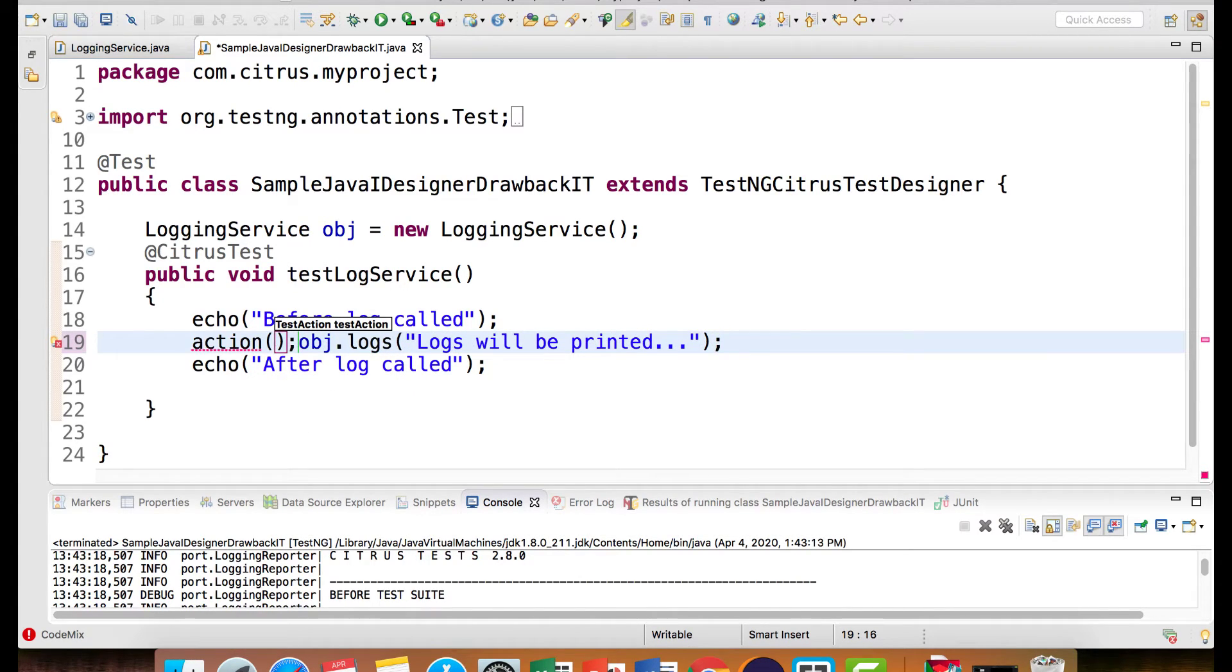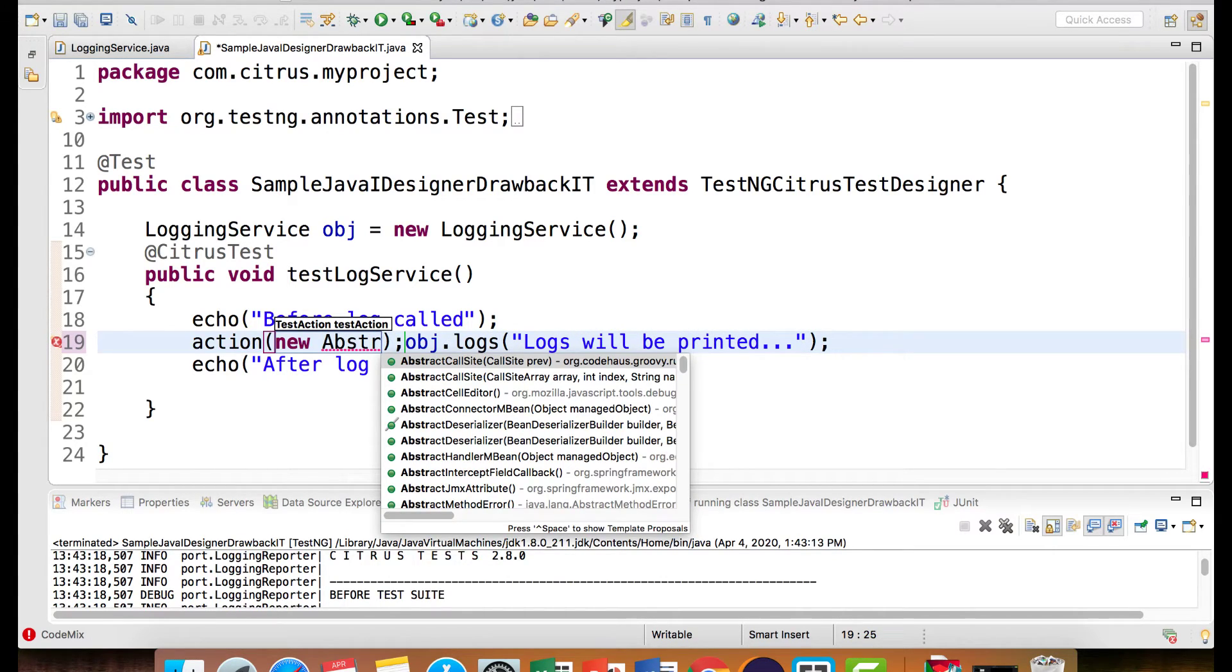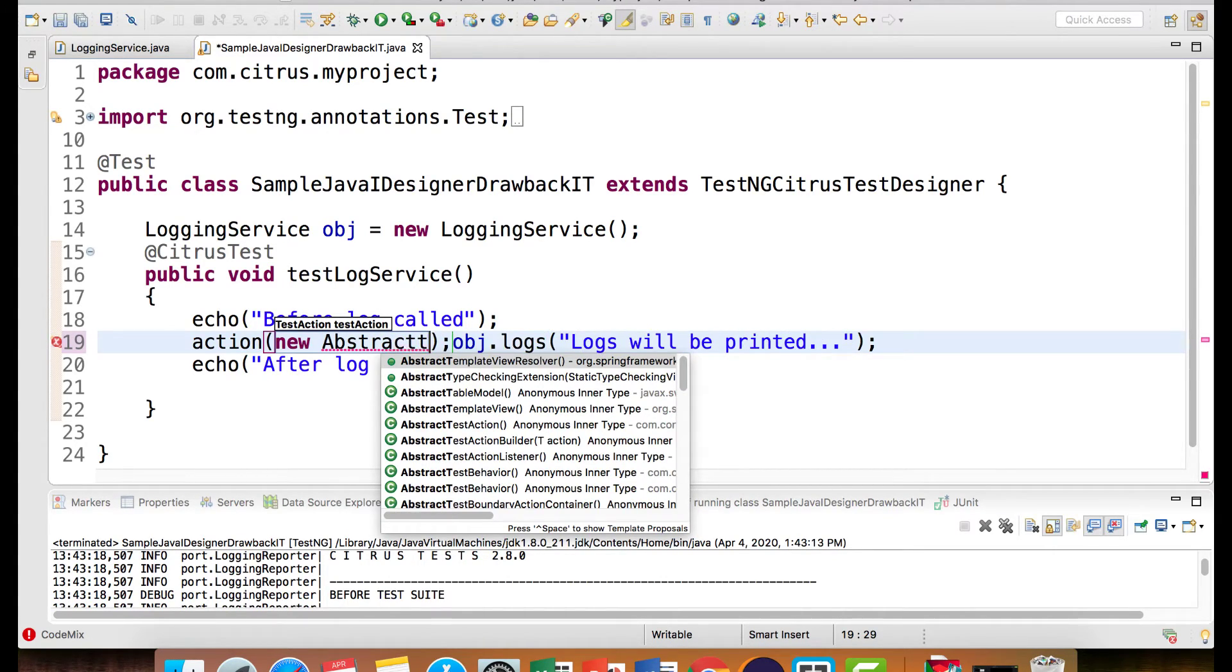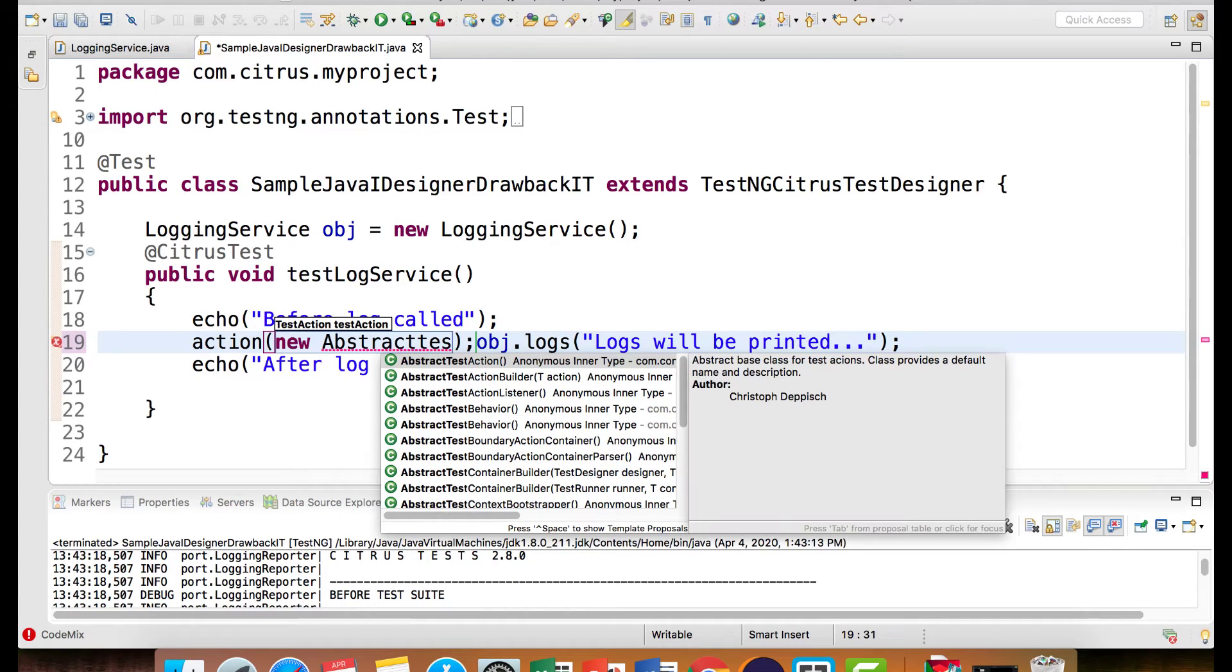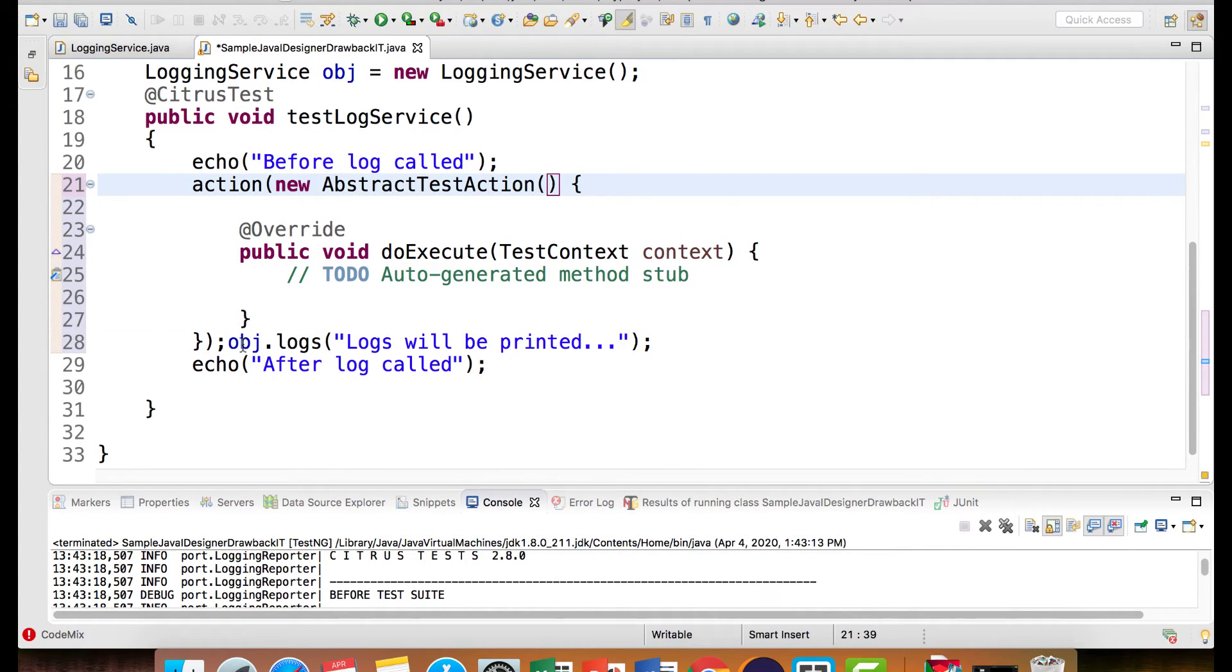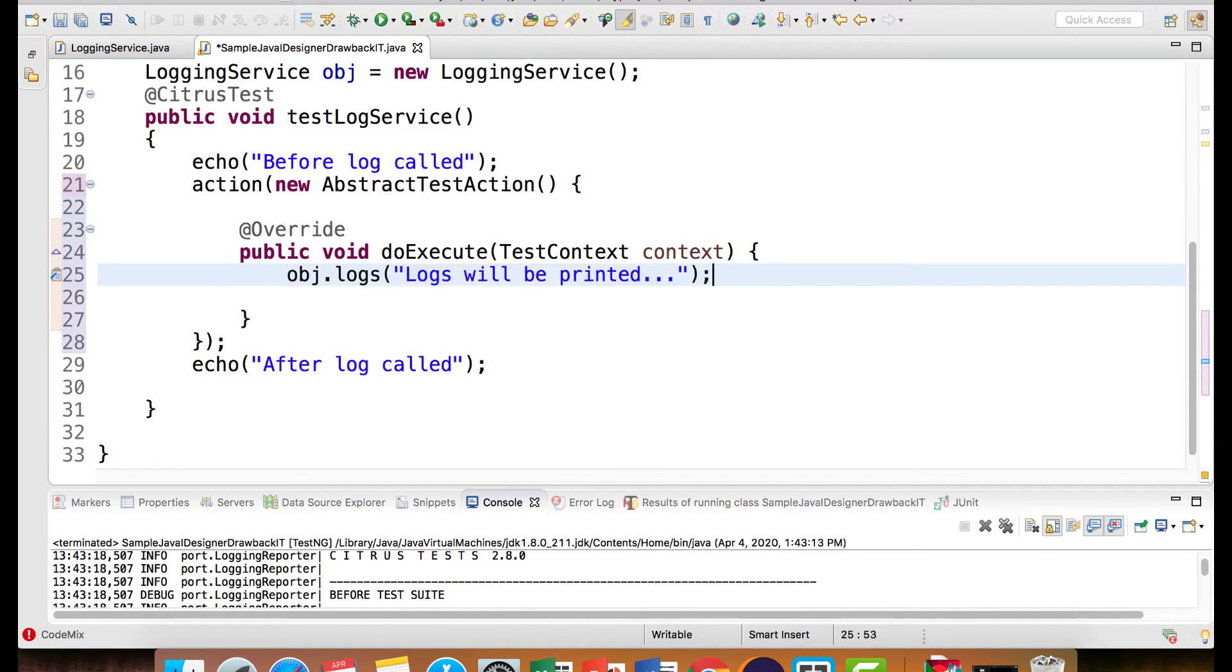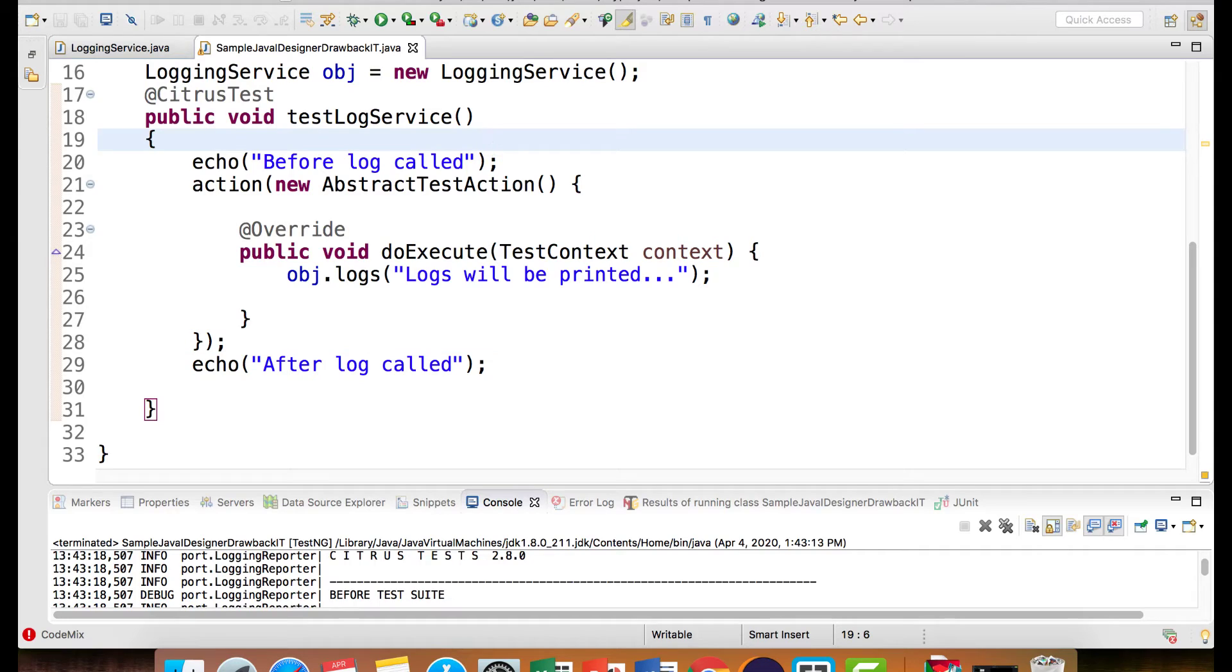So I'll say new abstract test action. And we'll move this code within the method doExecute. Now once we do this, we are wrapping this custom call within the action and now it's a part of a test case. Let's execute and see.